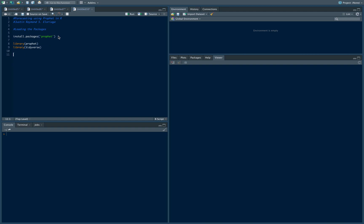So first step is we need to install the package which is Prophet. Prophet is the package we're going to be using and it was developed by developers over at Facebook again for business analytics and forecasting purposes. The command to install Prophet is install.packages Prophet. If you run that command it will install it for you. I already installed it on my Mac so I don't need to install it again.